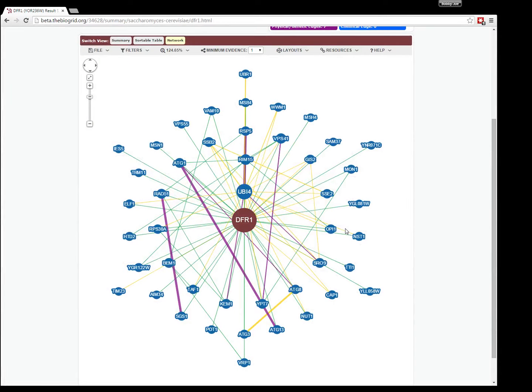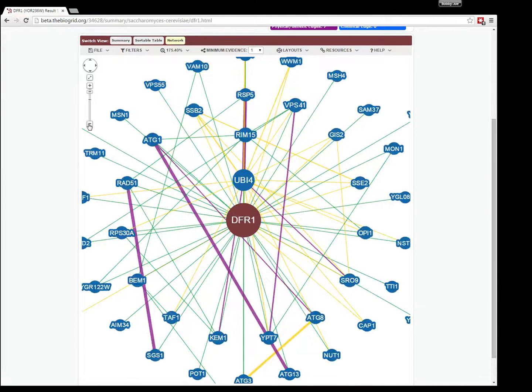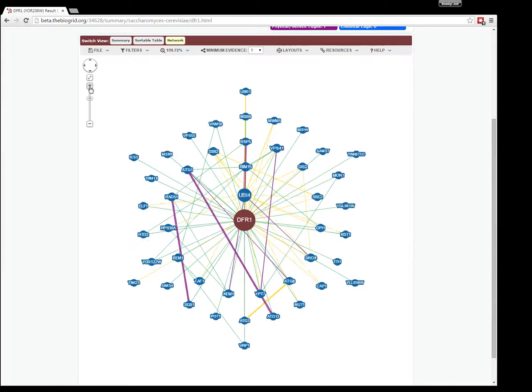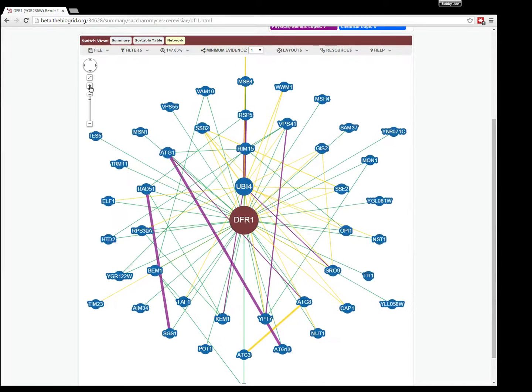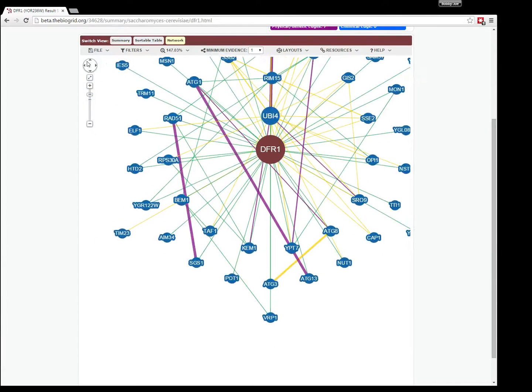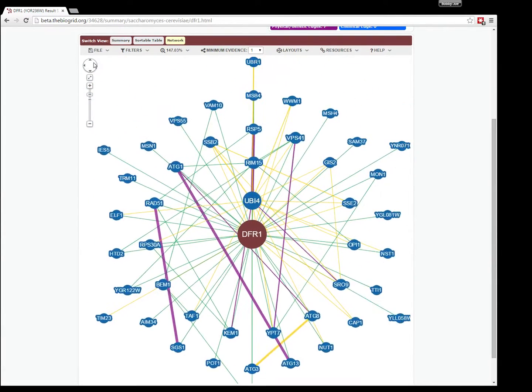In the top left corner are some tools for panning and zooming. You can zoom the network in and out, and you can use the panning tool to change the direction of it.